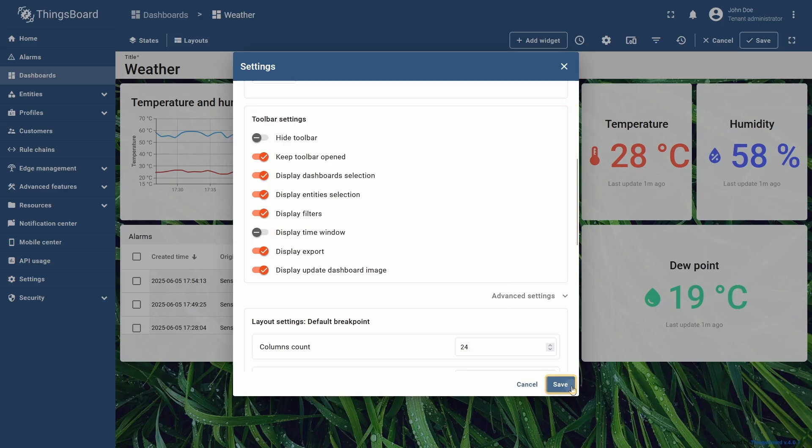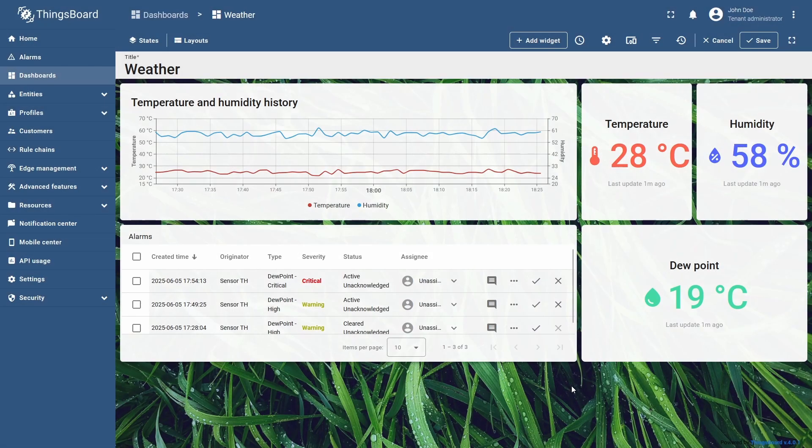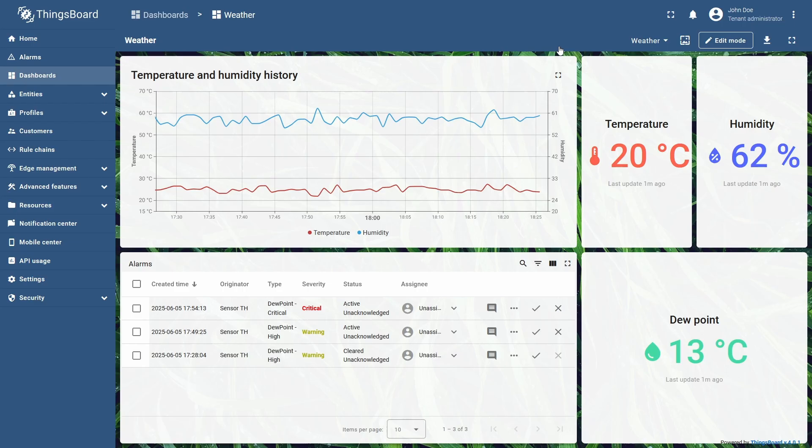Click save, and now, if I switch to the view mode of the dashboard, there will be no time window settings whatsoever.